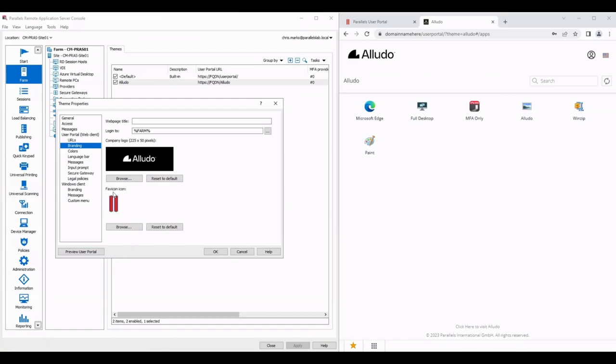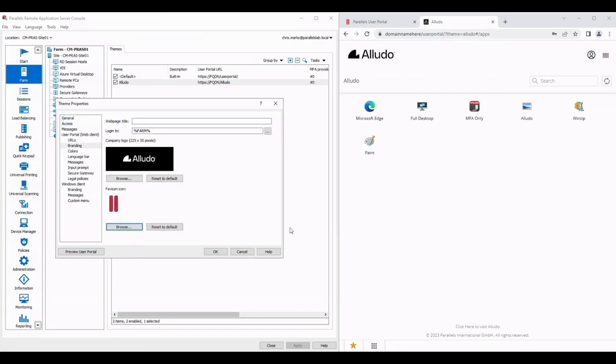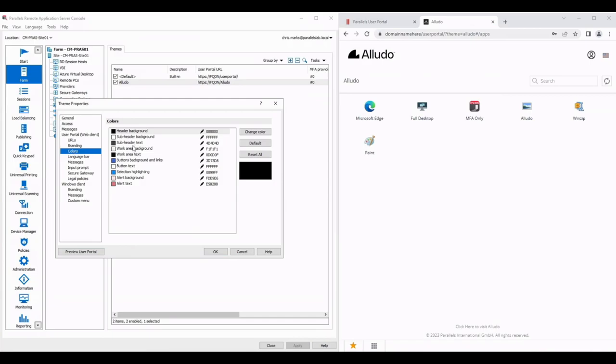The favicon is the icon that appears on a browser tab so we're going to change that as well. And you can change a bunch of other colors in here as well. Feel free to play around with whatever kind of corporate branding that you want to apply.